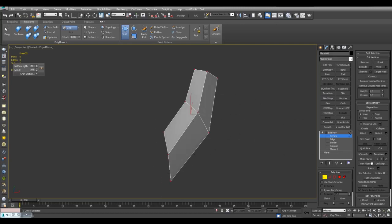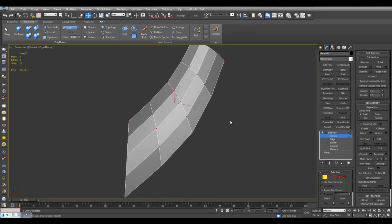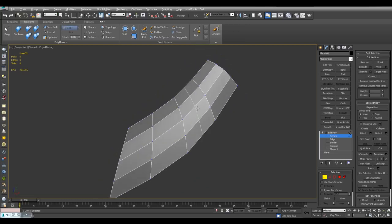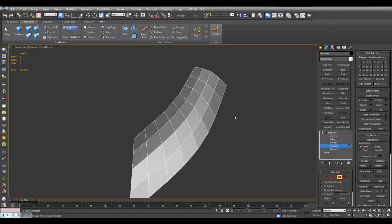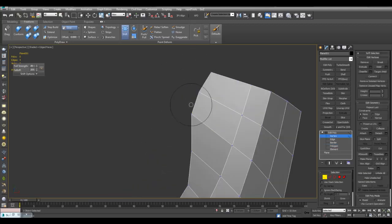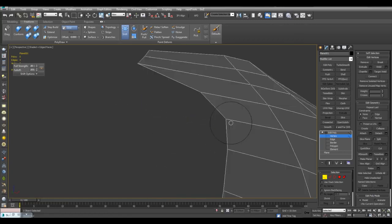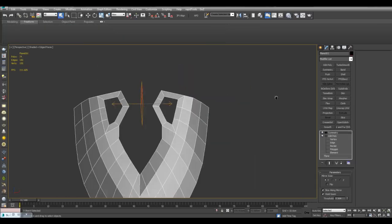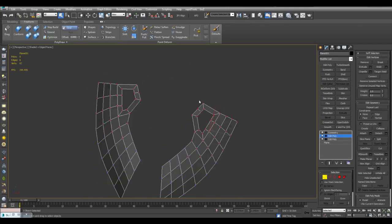Now I can just use Mesh Smooth again. The great thing about this is you can always right-click to exit out of Shift mode and just do regular modeling operations. So I can use Swift Loop to insert a loop through here and hold down SHIFT to apply CTRL right away, and quickly add more even polygons here.